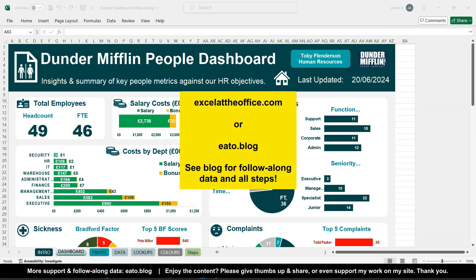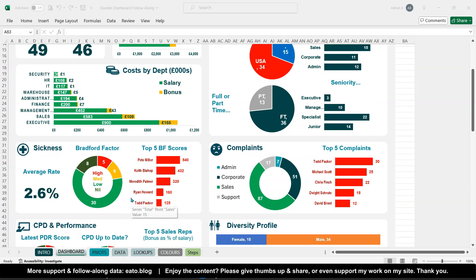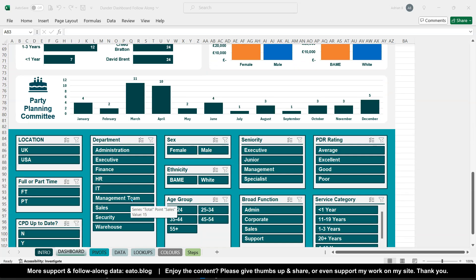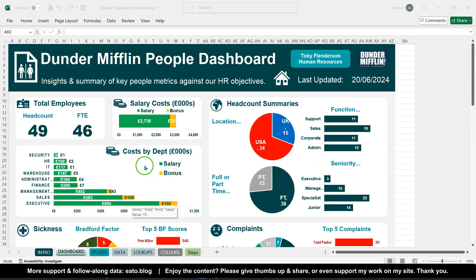Hello, welcome to another ExcelAtTheOffice.com video. My name is Adrian and this is the finale in my follow-along dashboard series. I've given you several videos so far and we got to a good point last time, which is probably good enough for most of you — that's all the functionality of the dashboard.